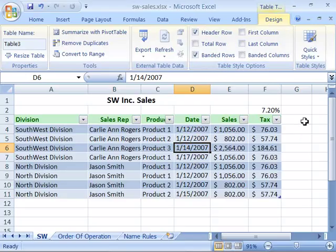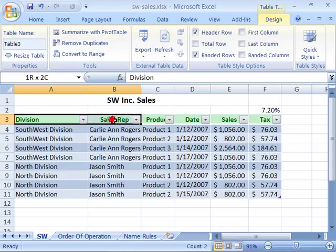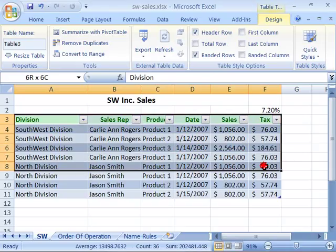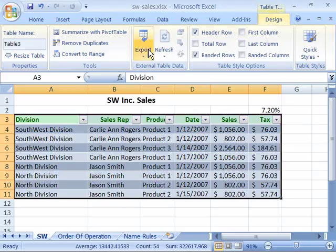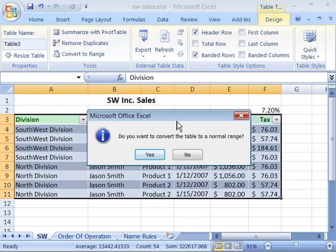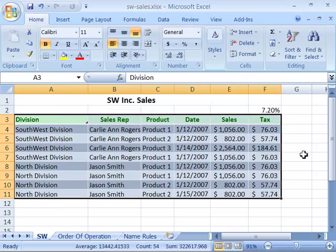Now once you have a table selected, you can convert that back to a range of cells by simply selecting the table and then coming over here to your Table Tools tab, the Design tab, and selecting Convert to Range. You'll get a dialog box that says, do you want to convert the table to a normal range? We do, so we'll go ahead and say yes and convert that back to a range.